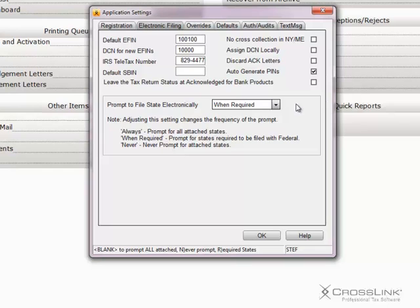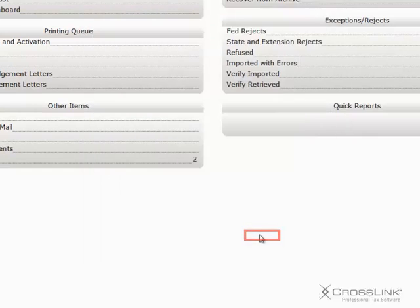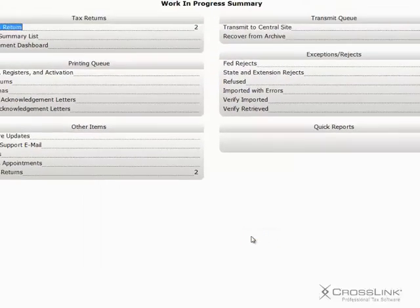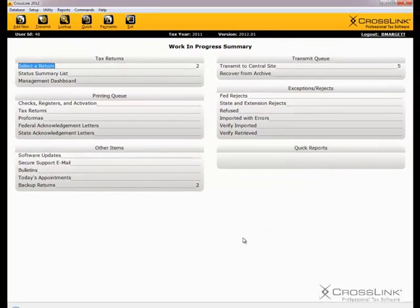When you're done on this tab, you can move to the next tab, Overrides, or click OK to return to the Work in Progress screen.